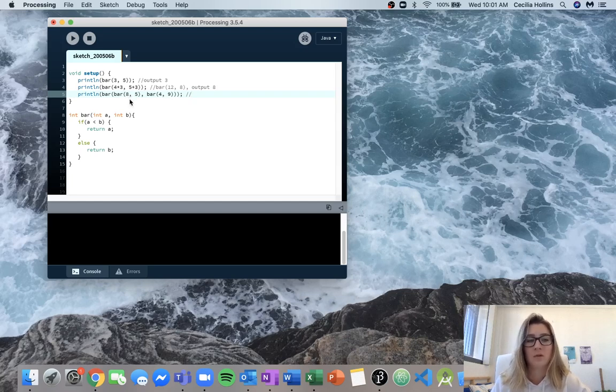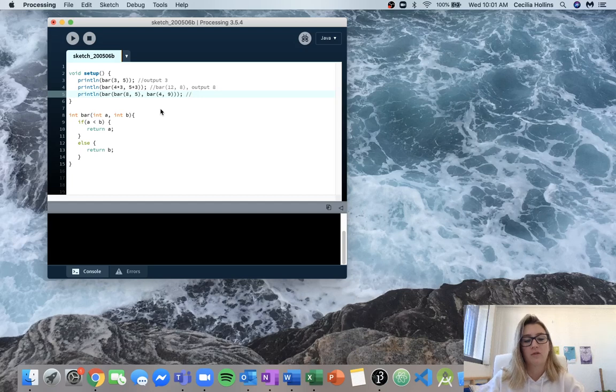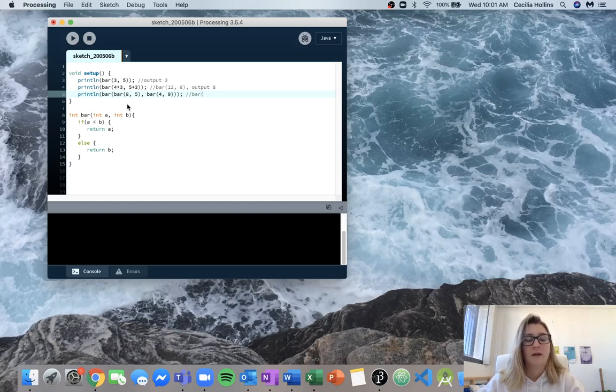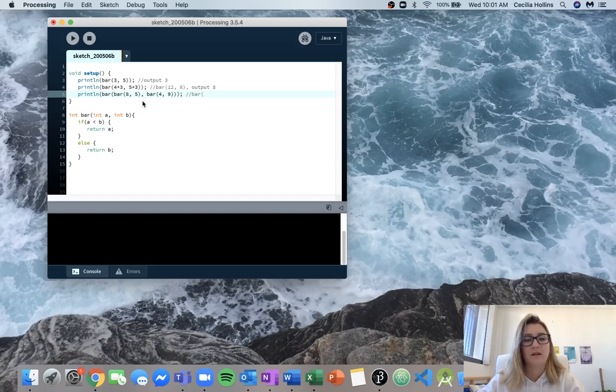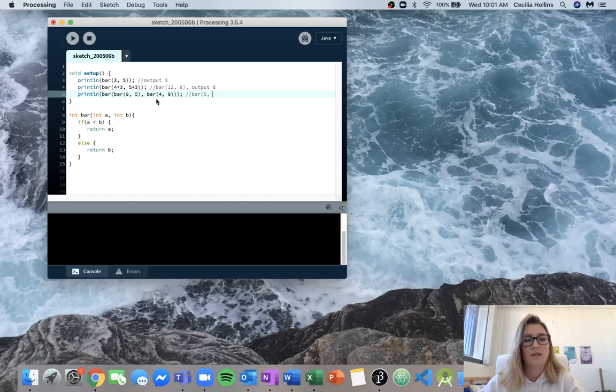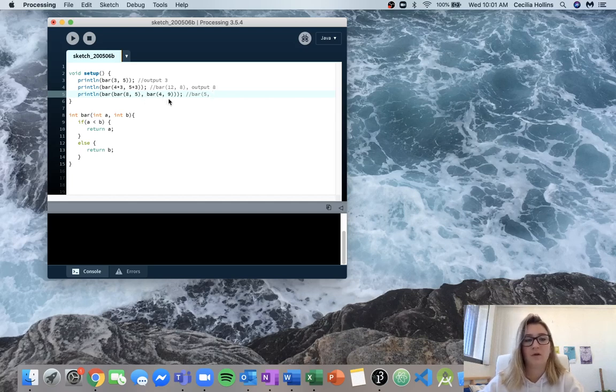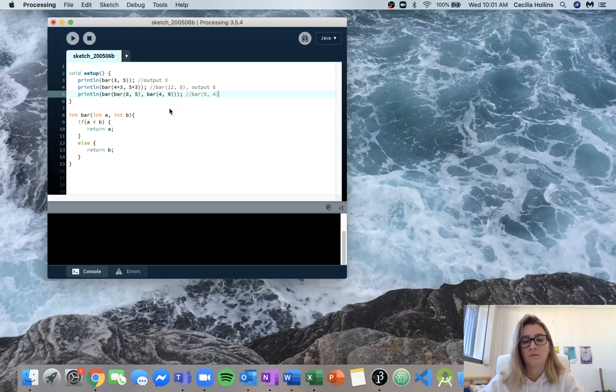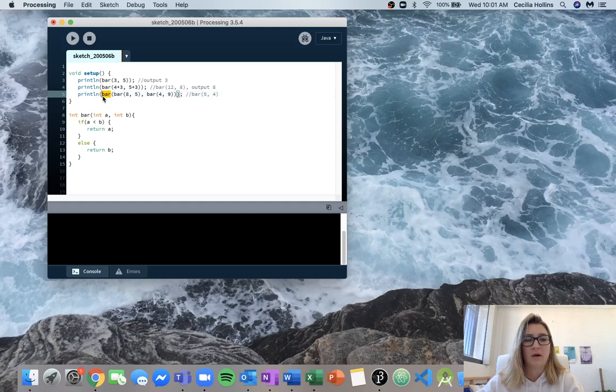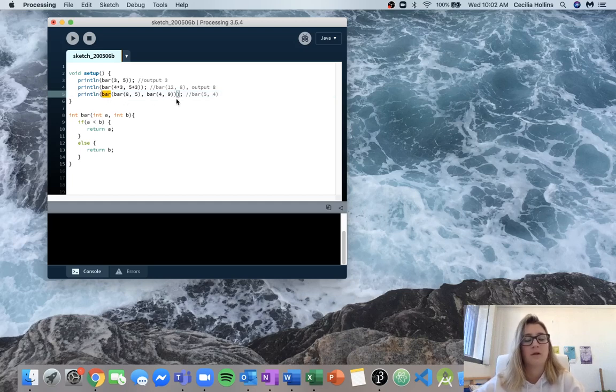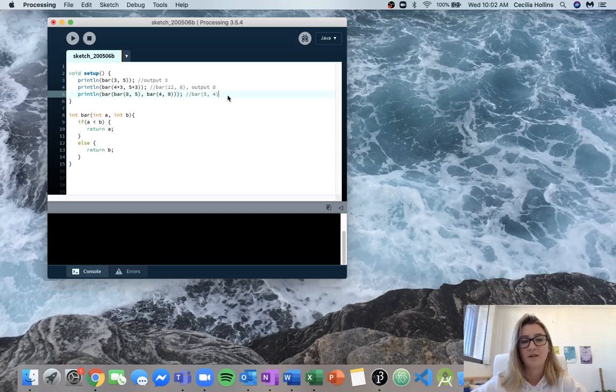We're going to start with these two inputs. So first we know that bar of 8 and 5 is going to give us the smaller value of 5 and then when we call bar 4 and 9 it'll give us the smaller value of 4. So now we call this outer bar here with our new inputs that we just figured out with bar 5 and 4.